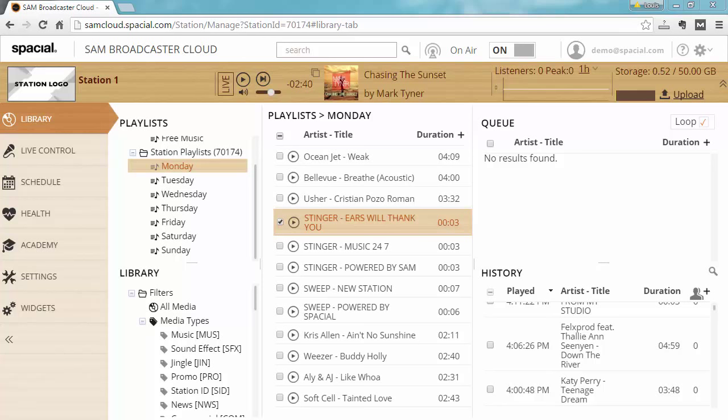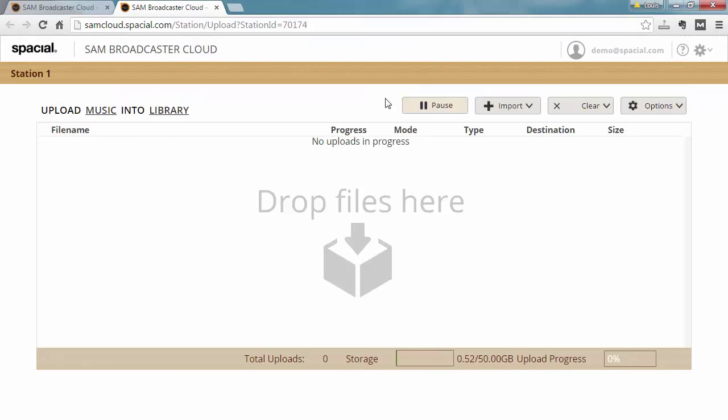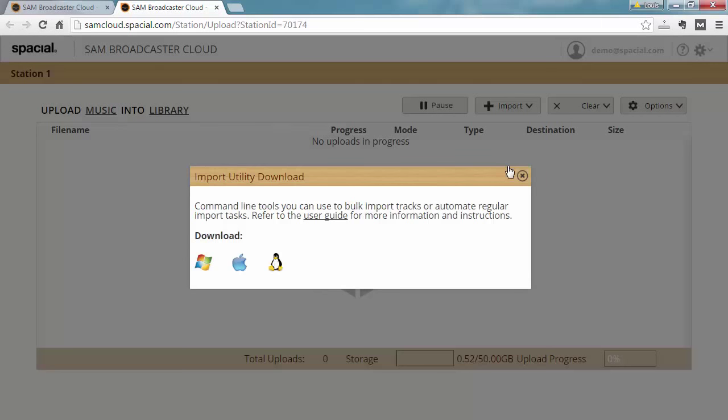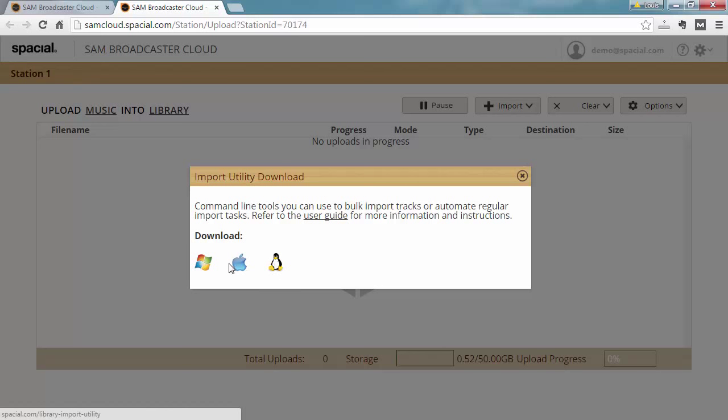So to find the library import utility, go to upload, and once that's done loading, go to import, import utility, and there you will find a download for Windows, Mac, and Linux. So choose the correct download for your operating system, install it, and then refer to the user guide or the dedicated video, and there's some more tutorial videos dedicated to the use of the library import utility to learn more about this.